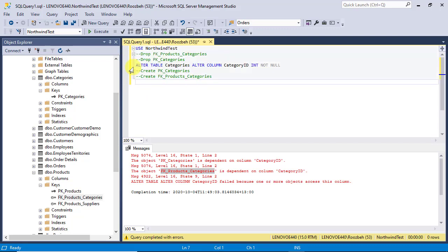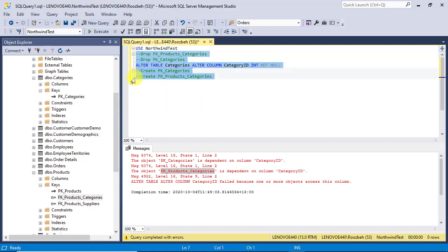Now, you need to replace the comments with the real SQL commands. By using the techniques in my previous video, you can generate the appropriate DDLs and put them in place of comments. Finally, you'll have the following statements.